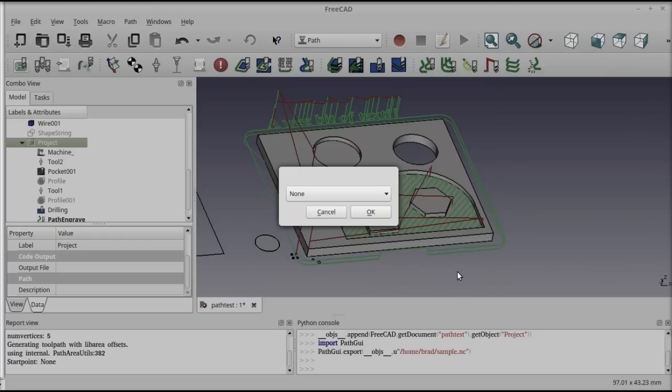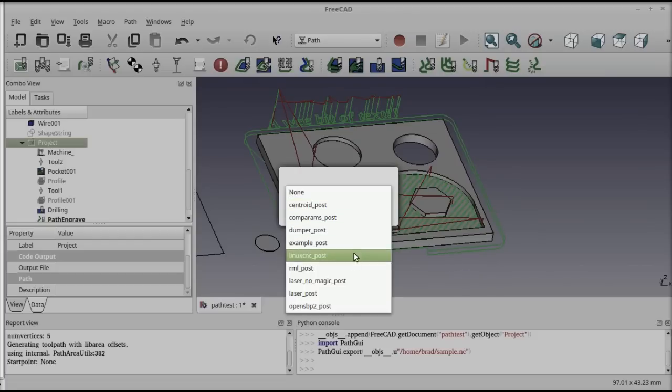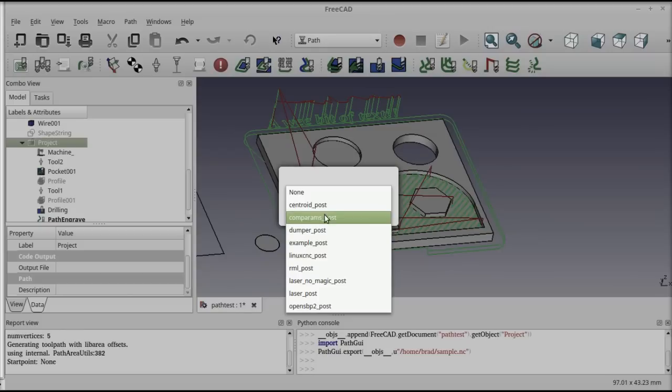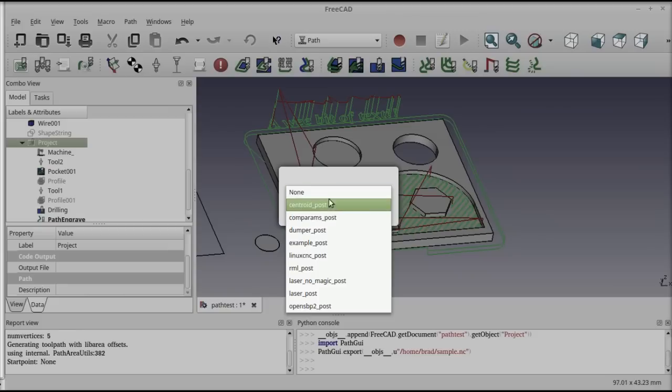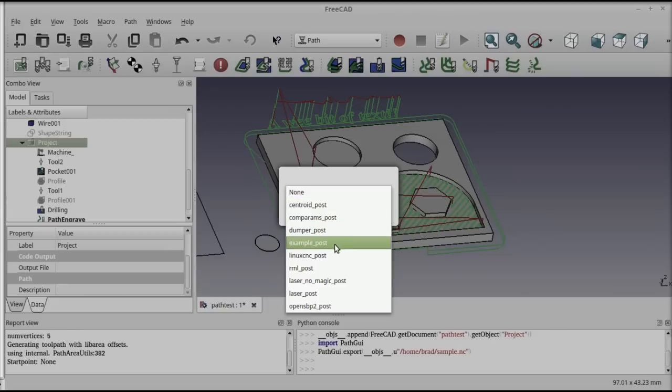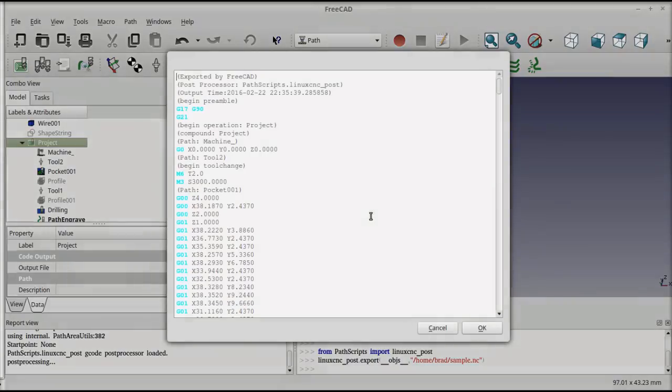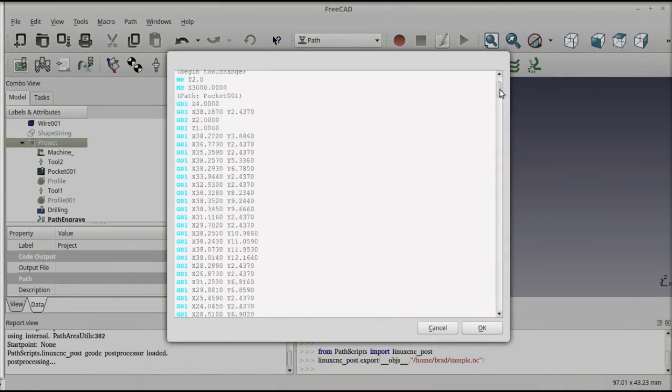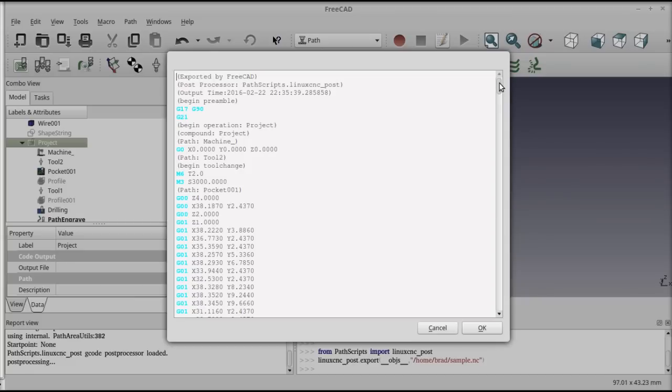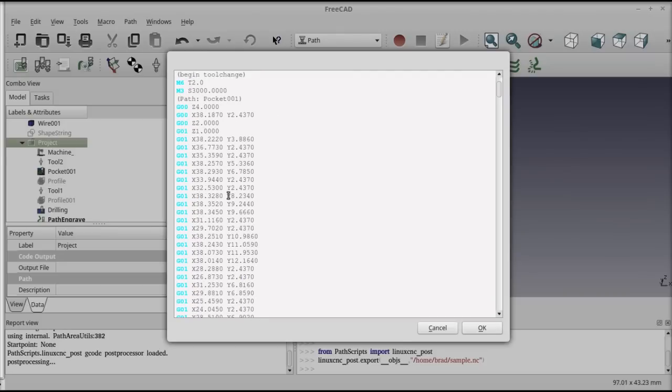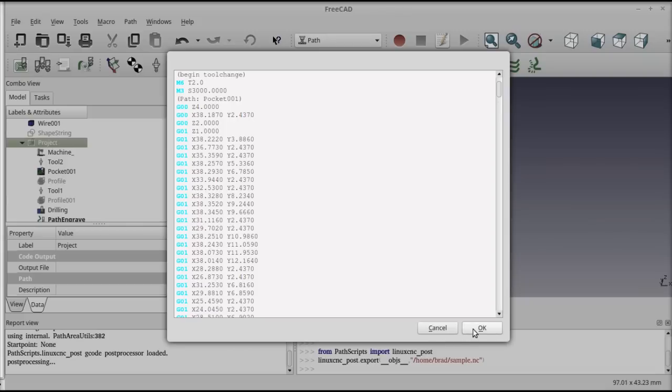When you save it, it'll present a dialog and ask you to select the post-processor. These post-processors are all defined in the mod-path path-scripts directory under the install location. I'll select the LinuxCNC post in this case. It'll throw the output into a display window so I can see how it's actually formatted. And you'll see that things like the preamble and some of the properties that weren't in any one of the operations have been now included.